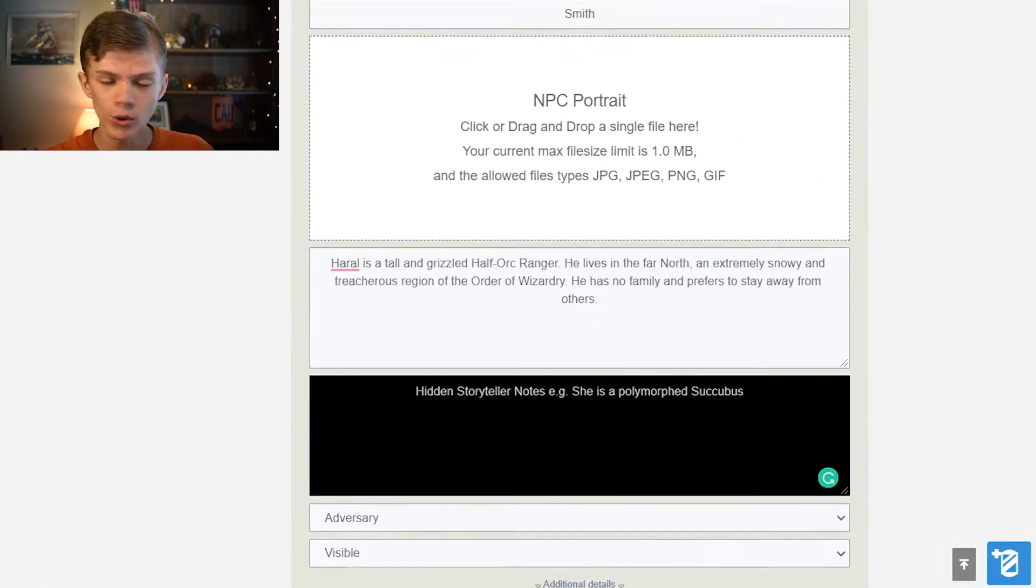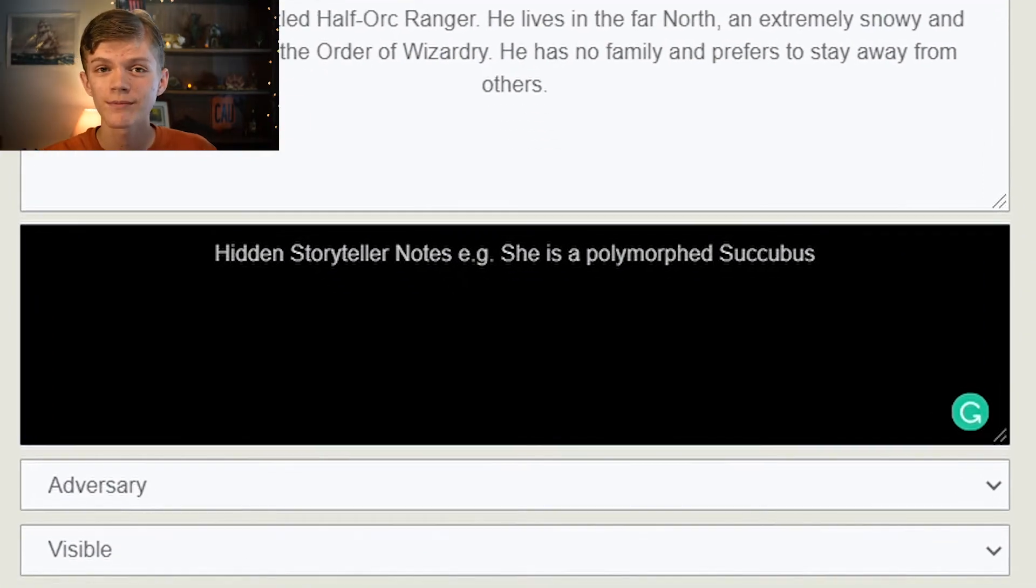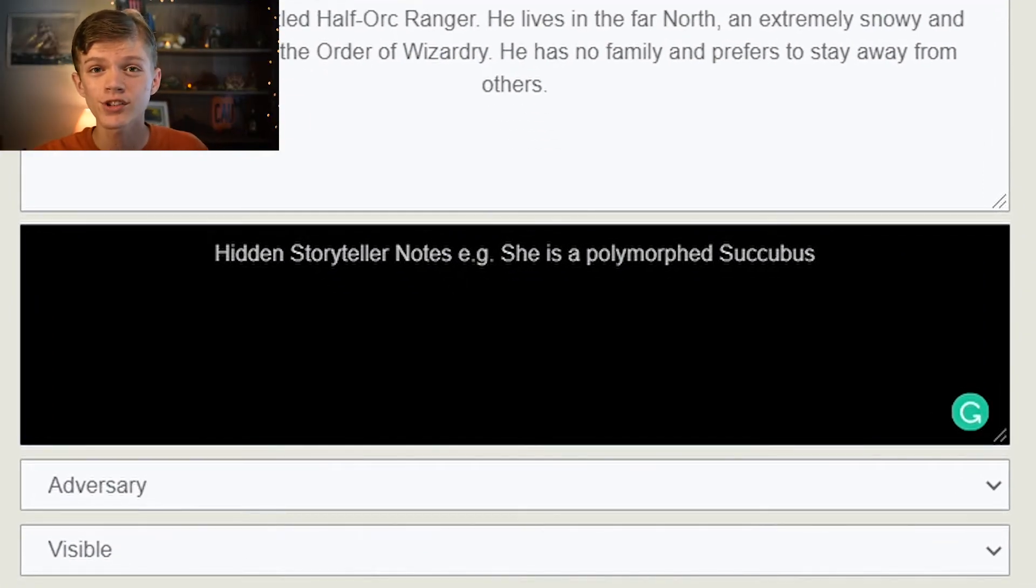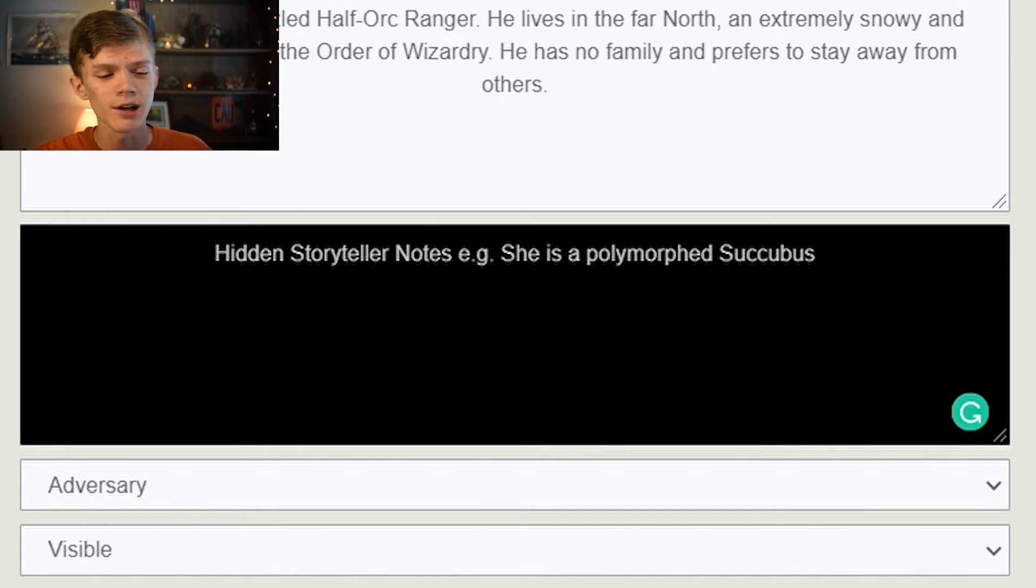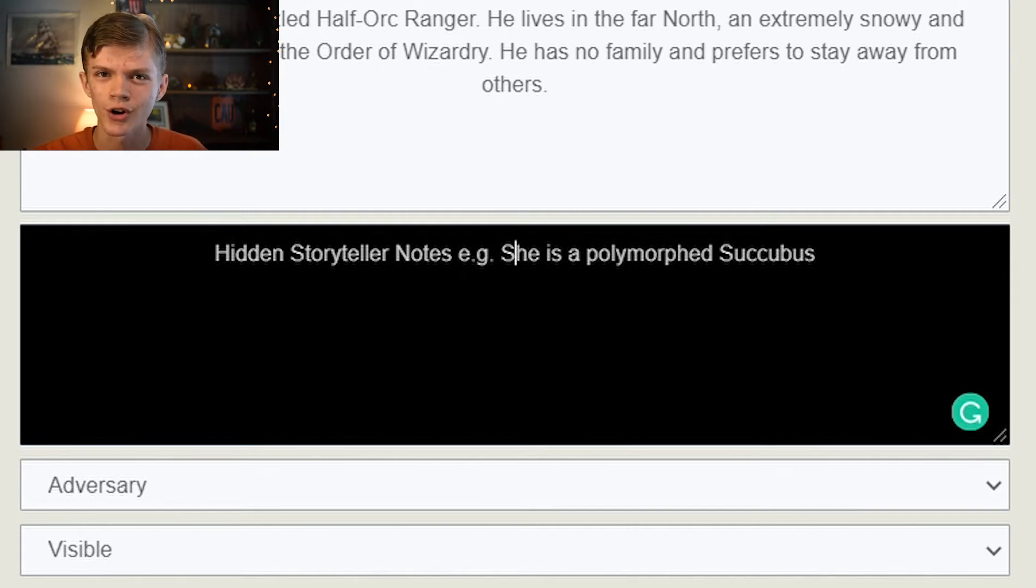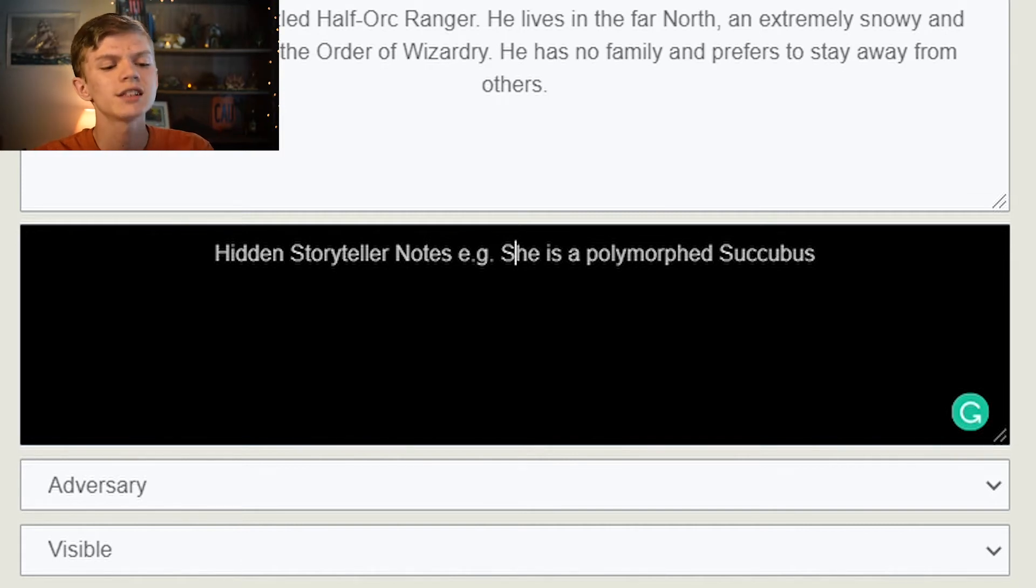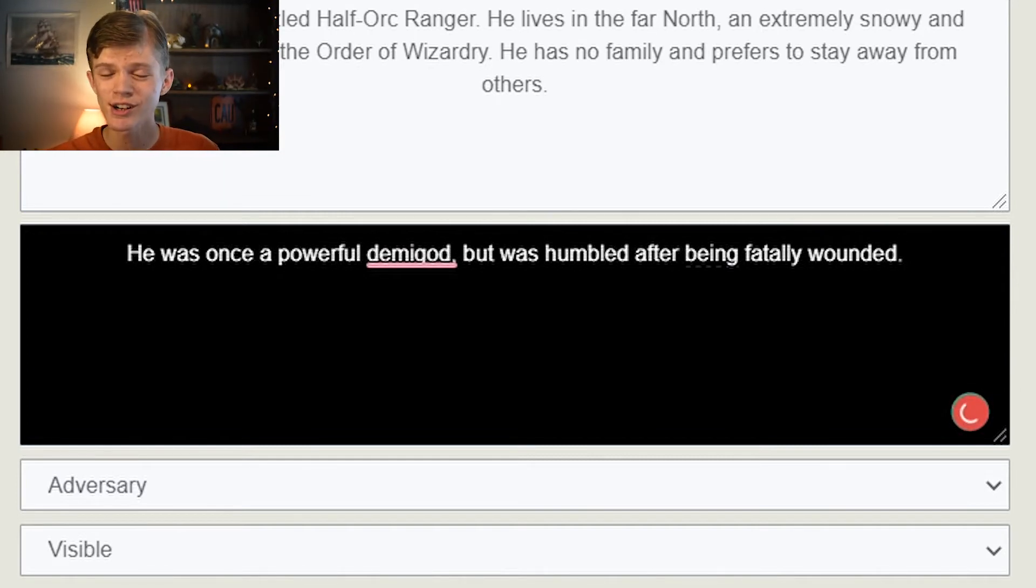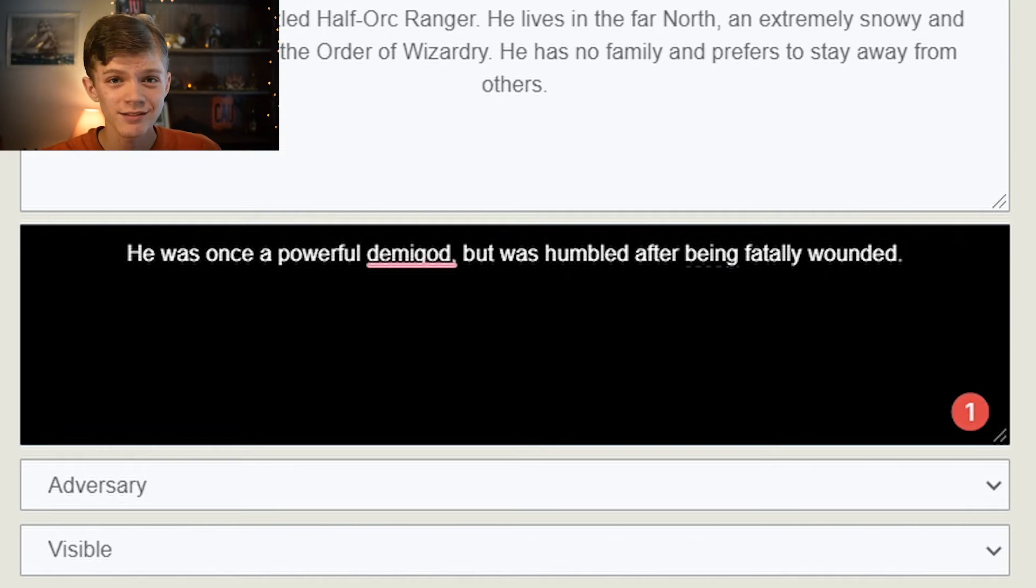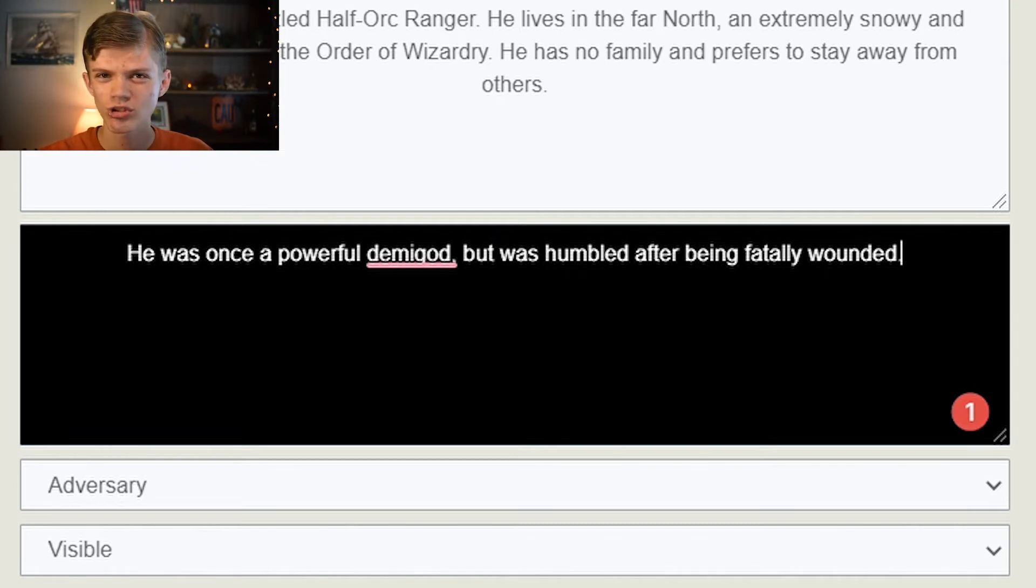Hidden Storyteller notes, if this NPC has any secrets which they're keeping, this is the place to put them. So let's just come up with a secret for Haral. Interesting little secret. If the players were to find out about that, they definitely would find it interesting.